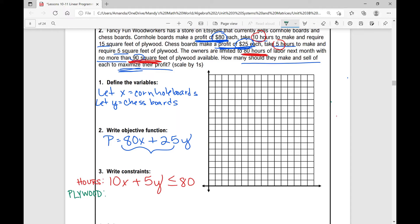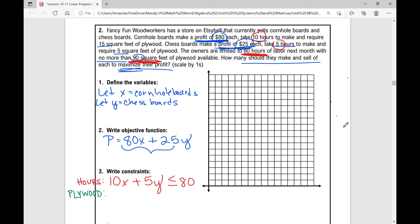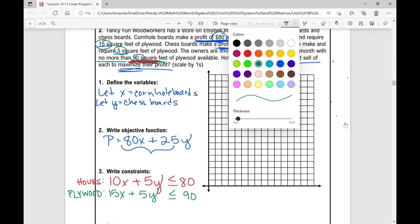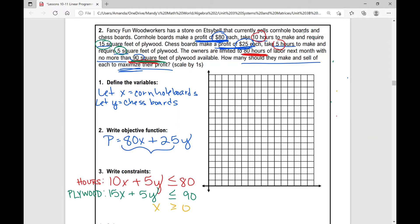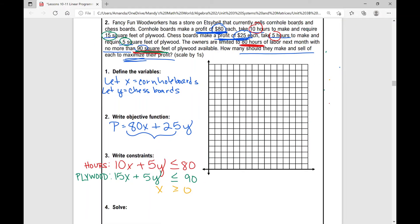We don't have a lot of wood to work with. Cornhole boards require 15 square feet of plywood, chess boards require 5 square feet of plywood, and we have no more than 90 square feet of plywood. So 15X plus 5Y is less than or equal to 90. Then the non-negativity constraints: X is greater than or equal to zero — I can make zero cornhole boards but not negative one — and Y is greater than or equal to zero.